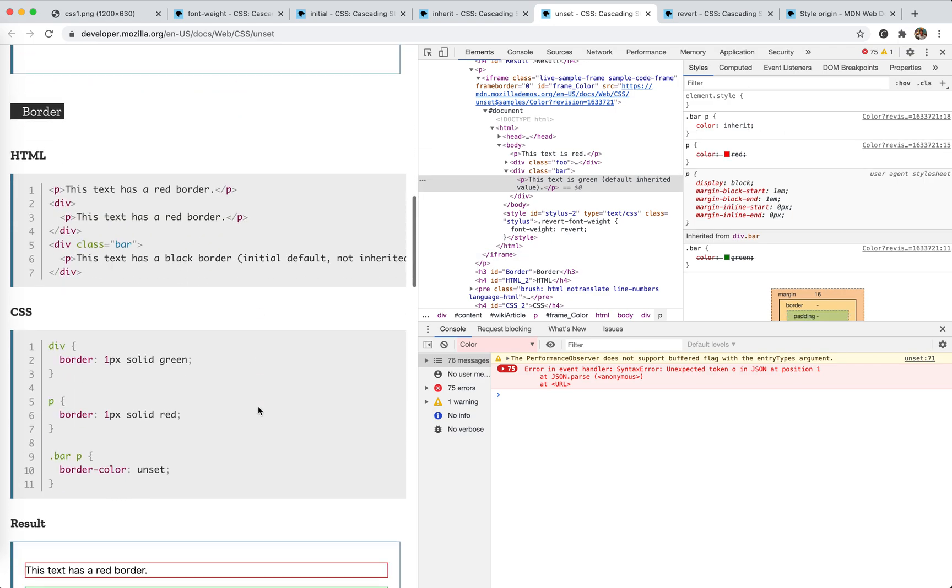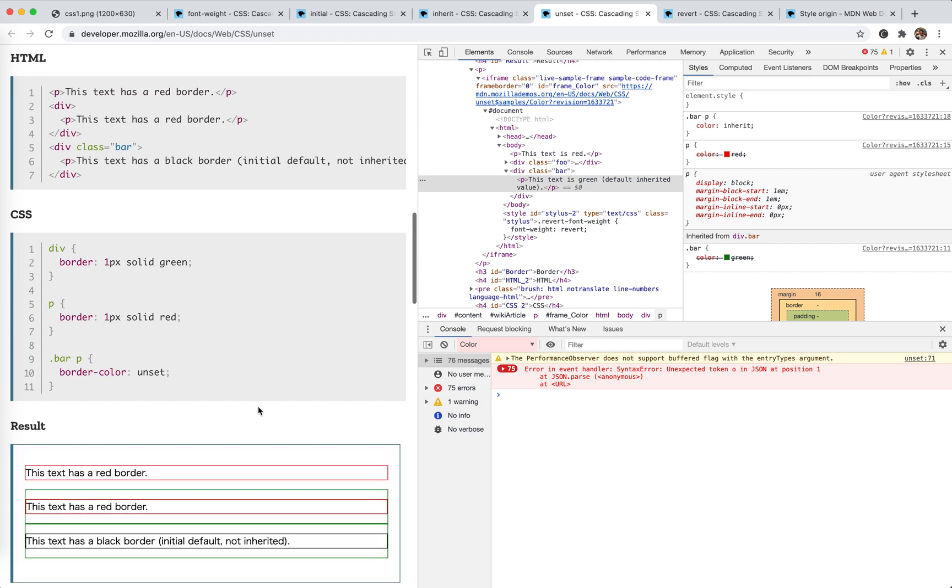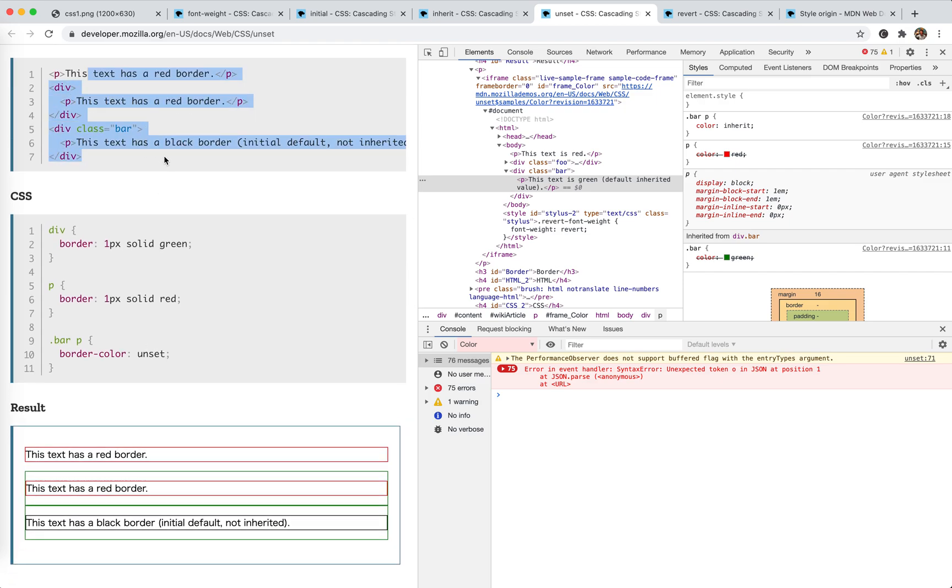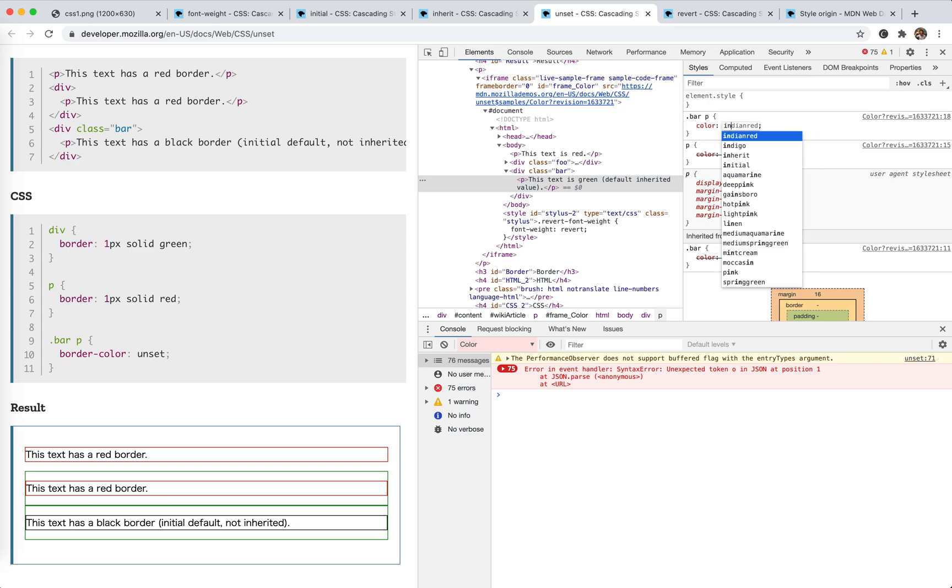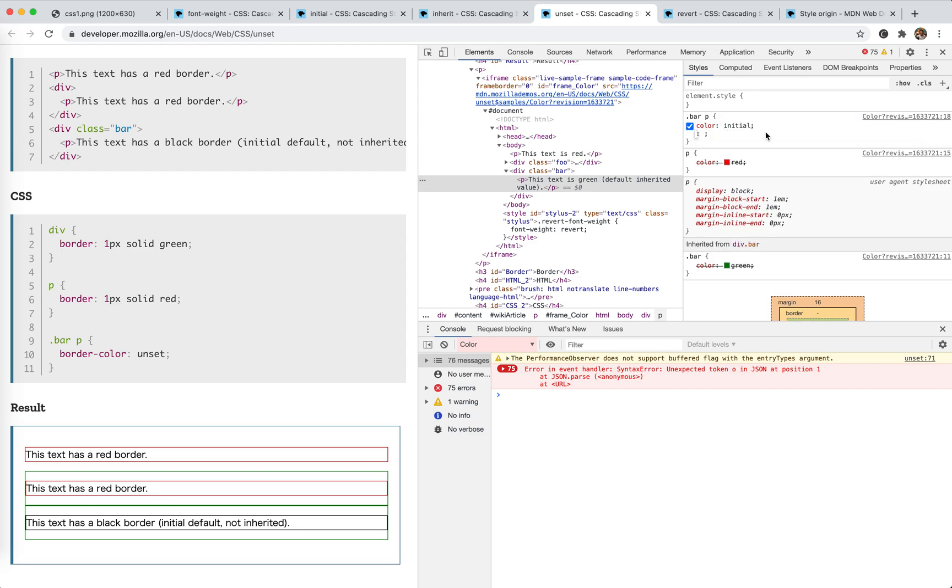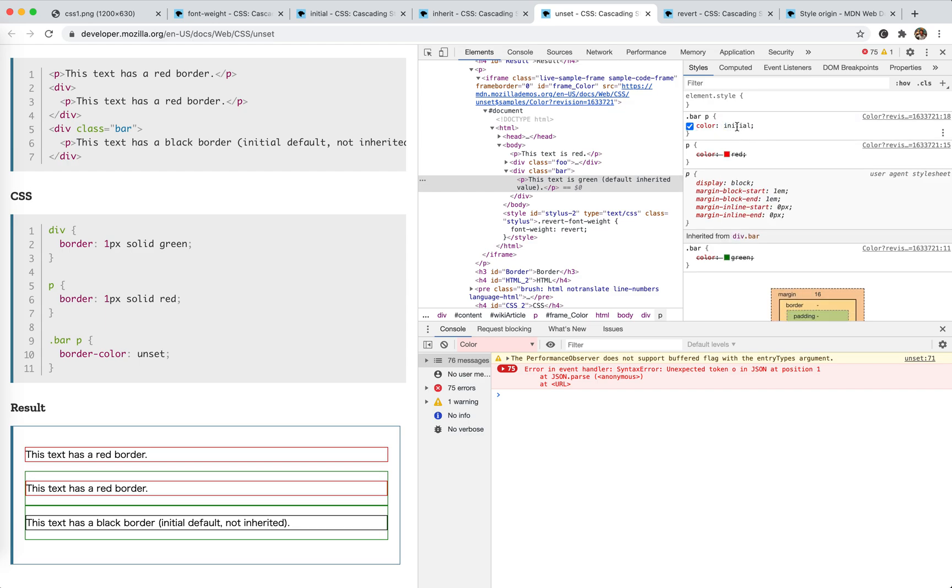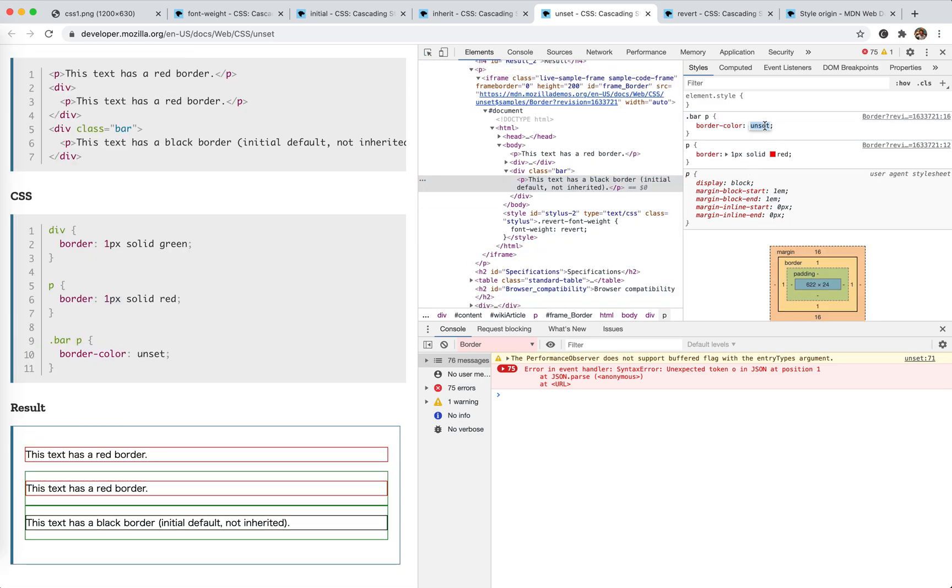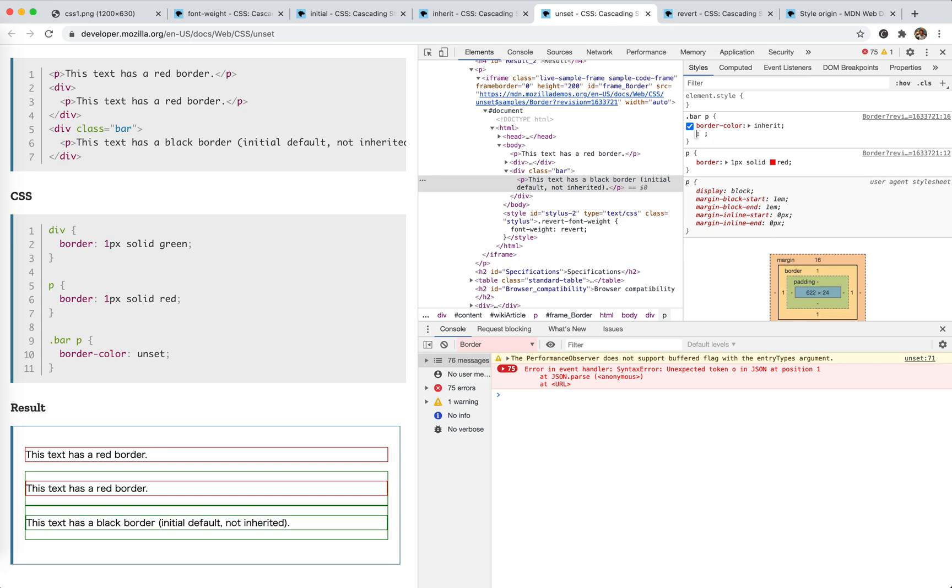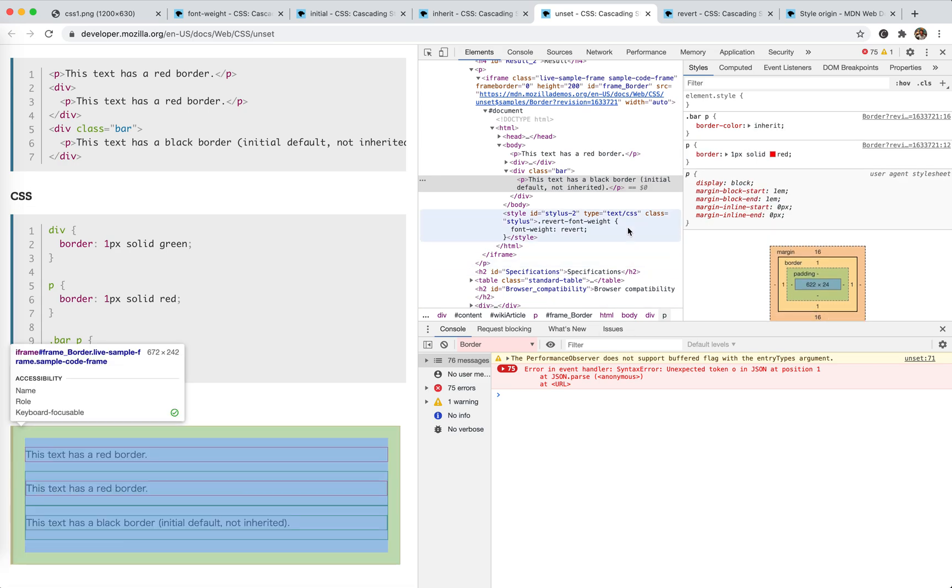And the next one is border. Border is not inherit. So we have the same HTML structure. Div has a border of green border. P has the red border. Except the last one, it has a black border because it has the border color unset. Because border is not inherit property, so it's the same as initial. Yeah. If you use inherit, then it will be green. Yeah, it's green.